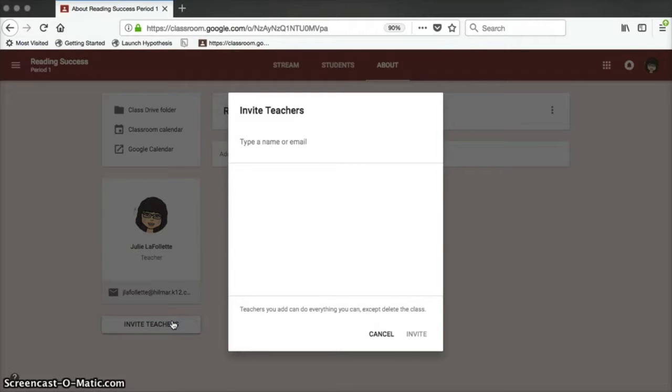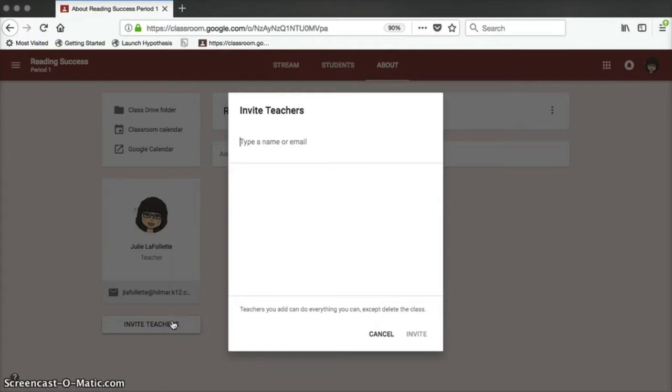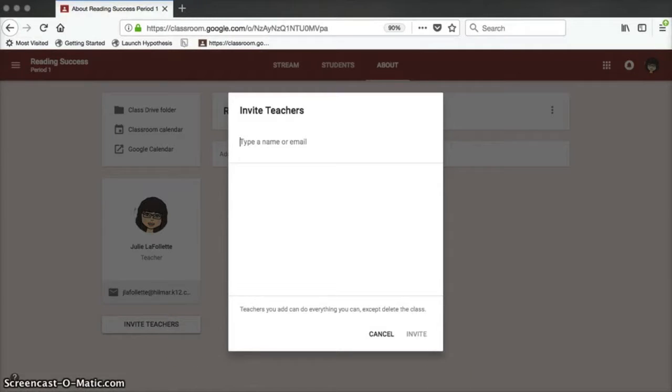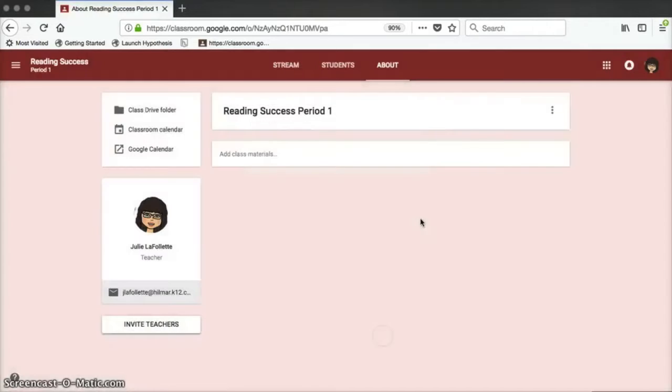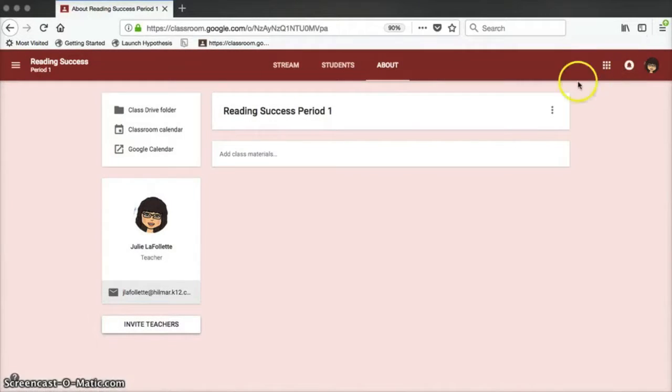You could invite a teacher that you're mentoring. You could invite your mentor if you're a new teacher. You could invite a teacher that's co-teaching with you, another teacher in your department or grade level. Or you could also invite a teacher that may be long-term subbing for you. You simply have to type their name in the box, and then it adds them as a collaborator.